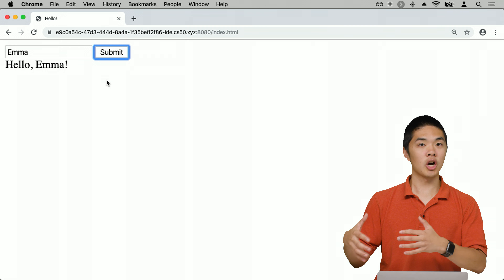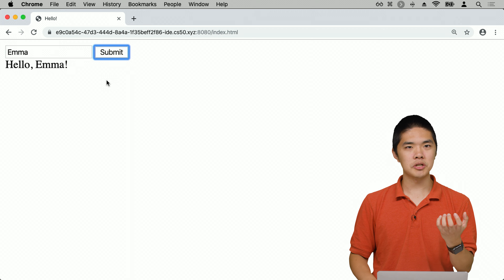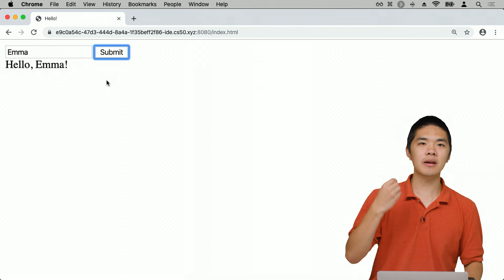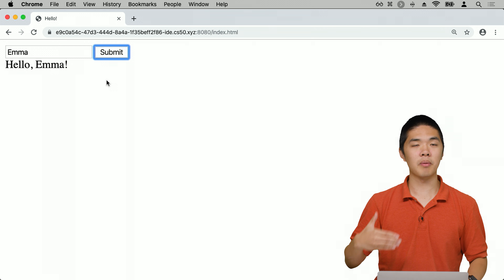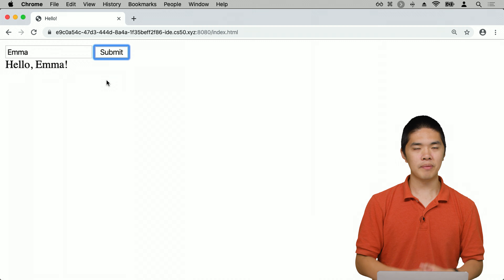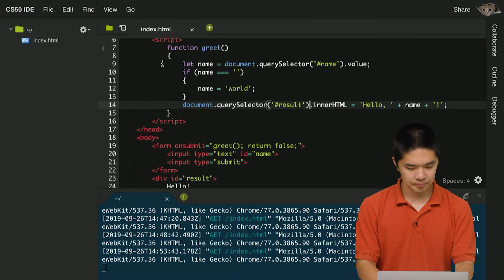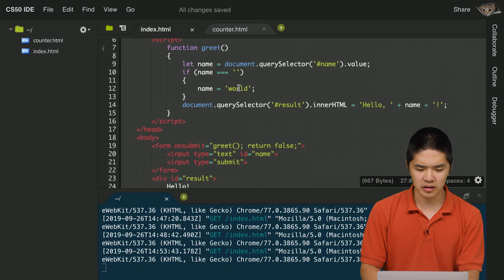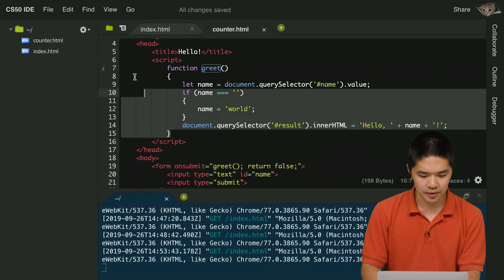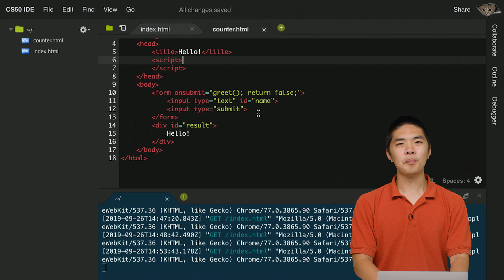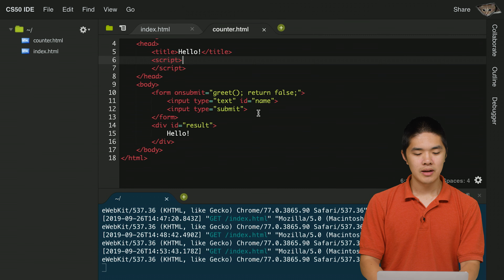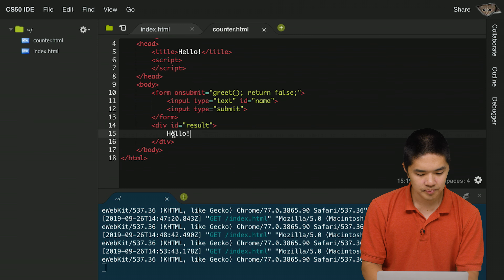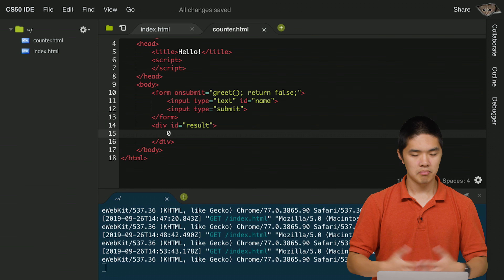Now using JavaScript we can use document.querySelector to access parts of the web page to read data like what the user typed in, and we can also write information back to the web page, updating it in response to user input or button presses. Let's look at another example that adds variables into the mix — a counter.html page with a counter that increments: 0, 1, 2, 3, and so on.